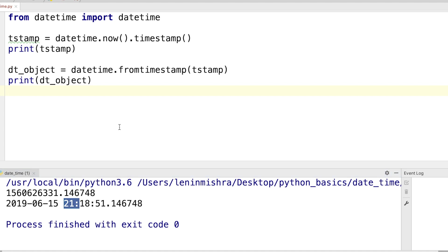So this is basically how you easily deal with Unix timestamp, how you can convert it to a datetime object and how you can convert datetime object back to a Unix timestamp. So I hope you enjoyed this short tutorial on Unix timestamp and time zones.